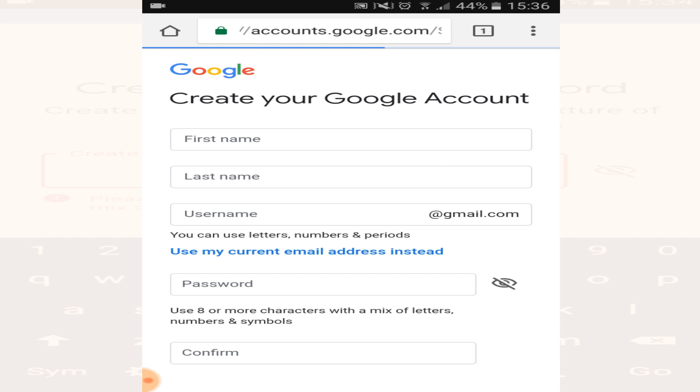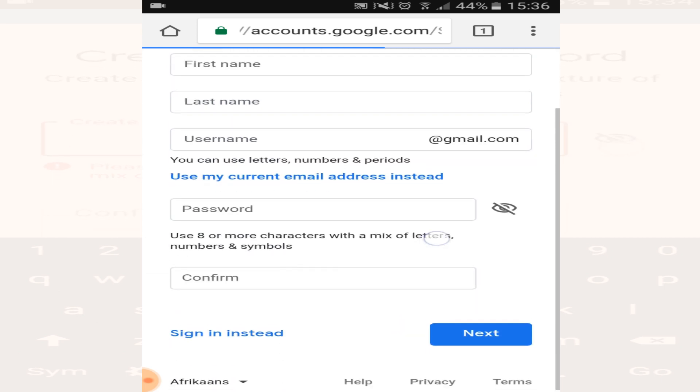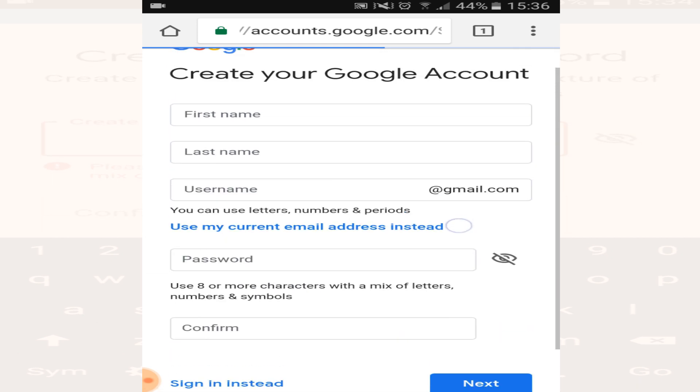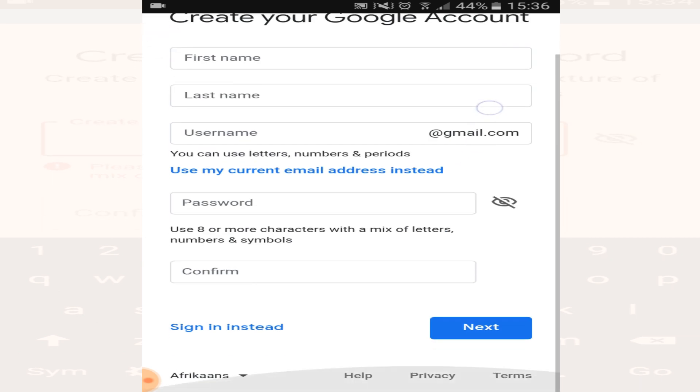And just enter this information like before and click on next, and your Google account will be created.